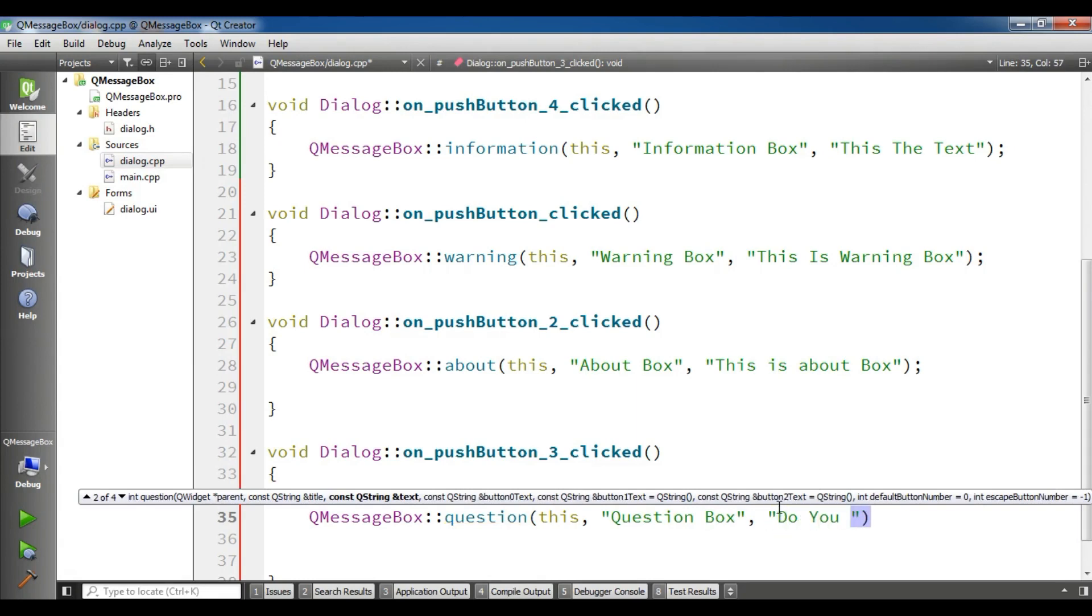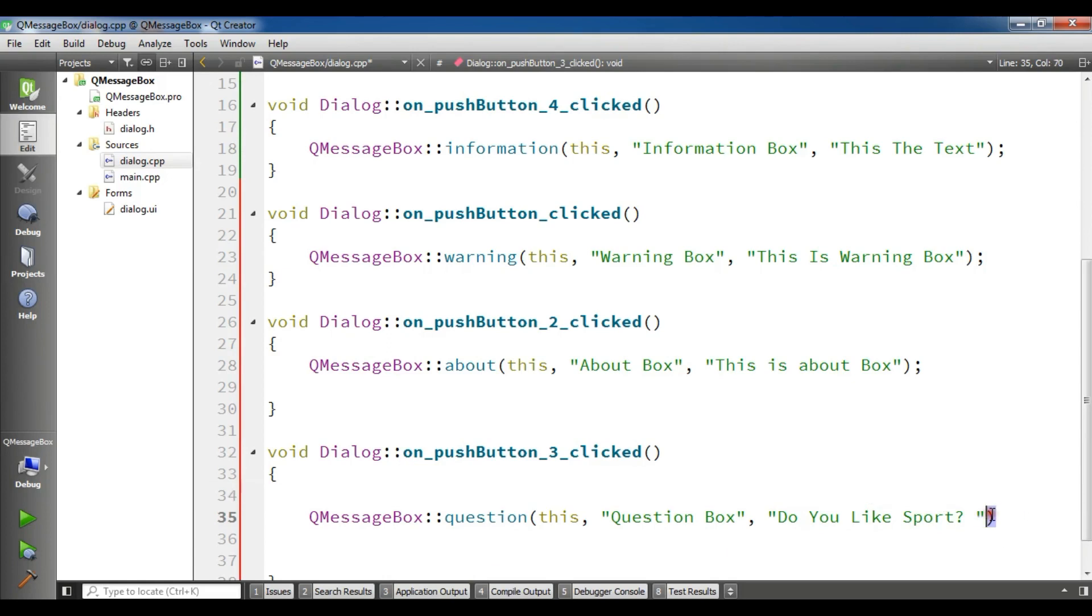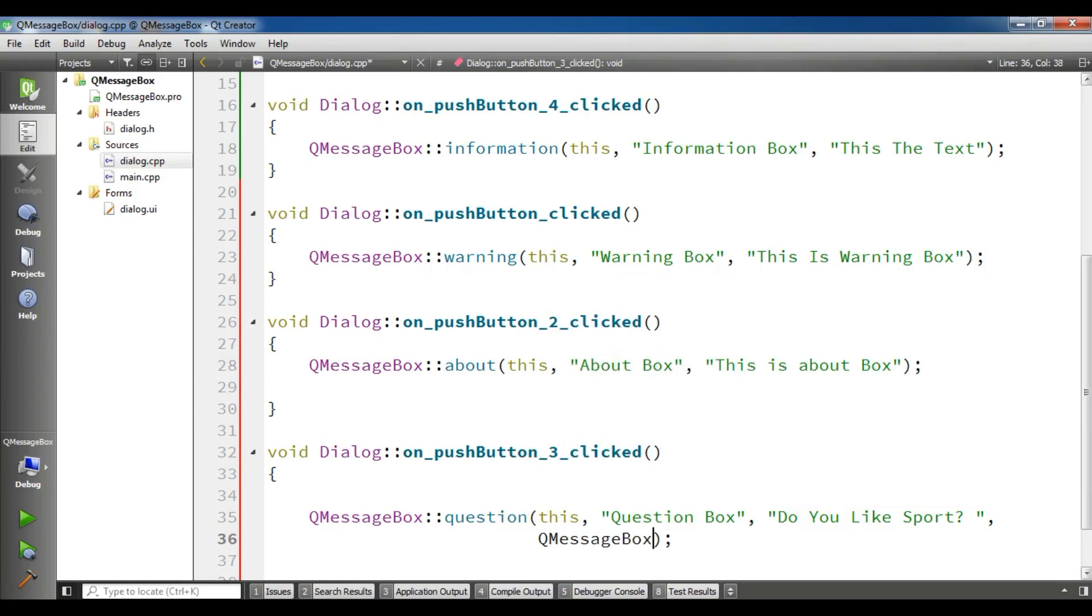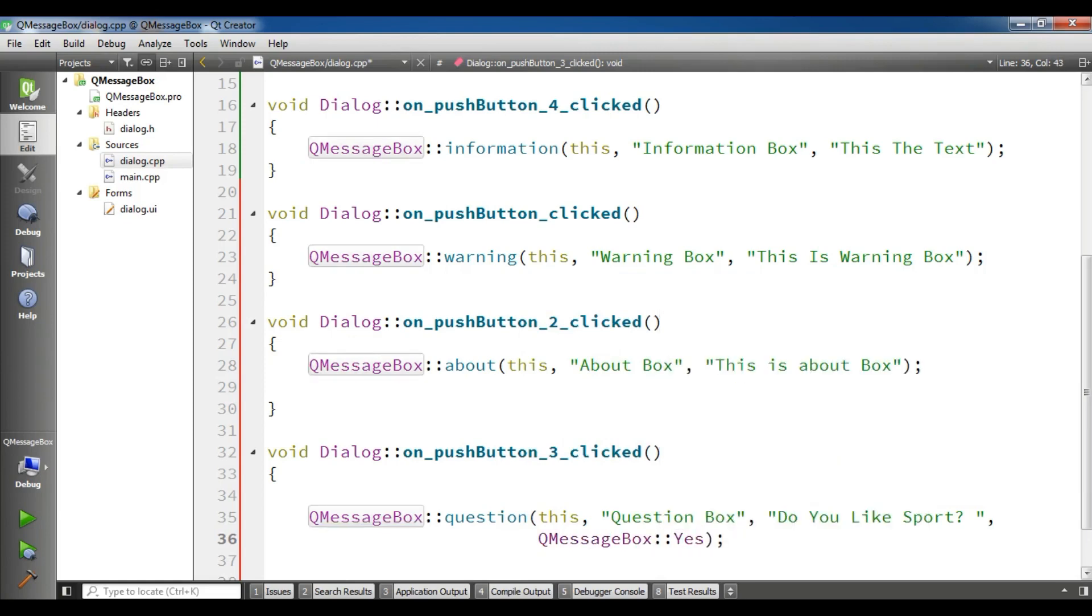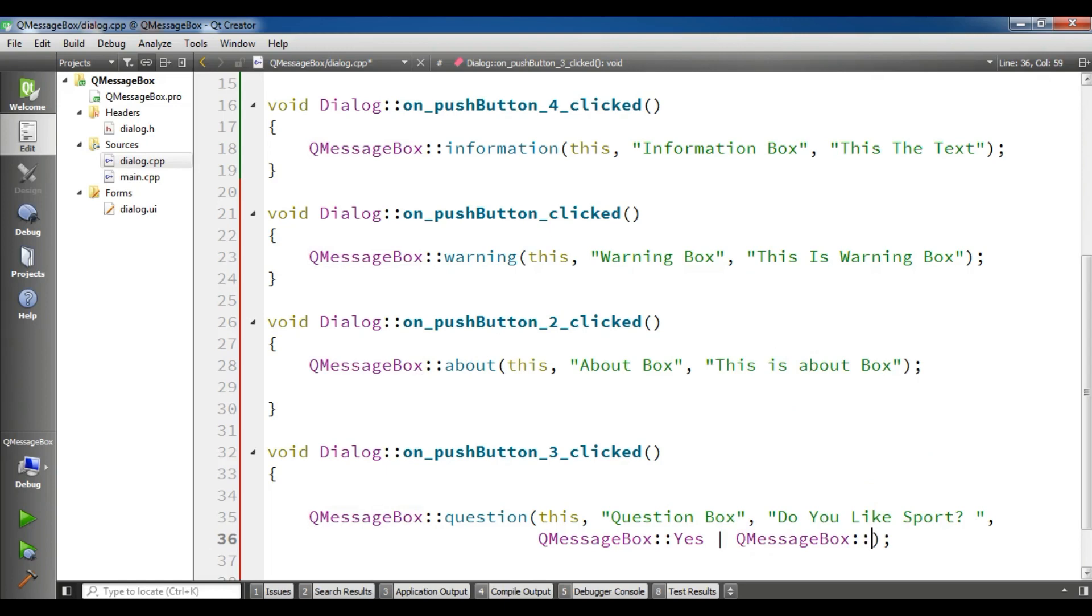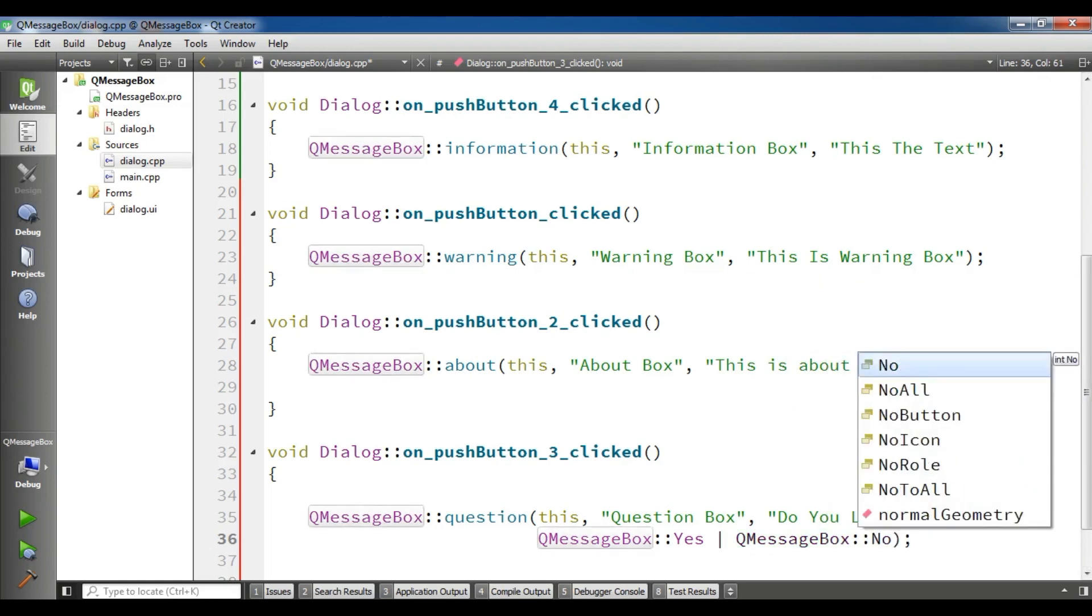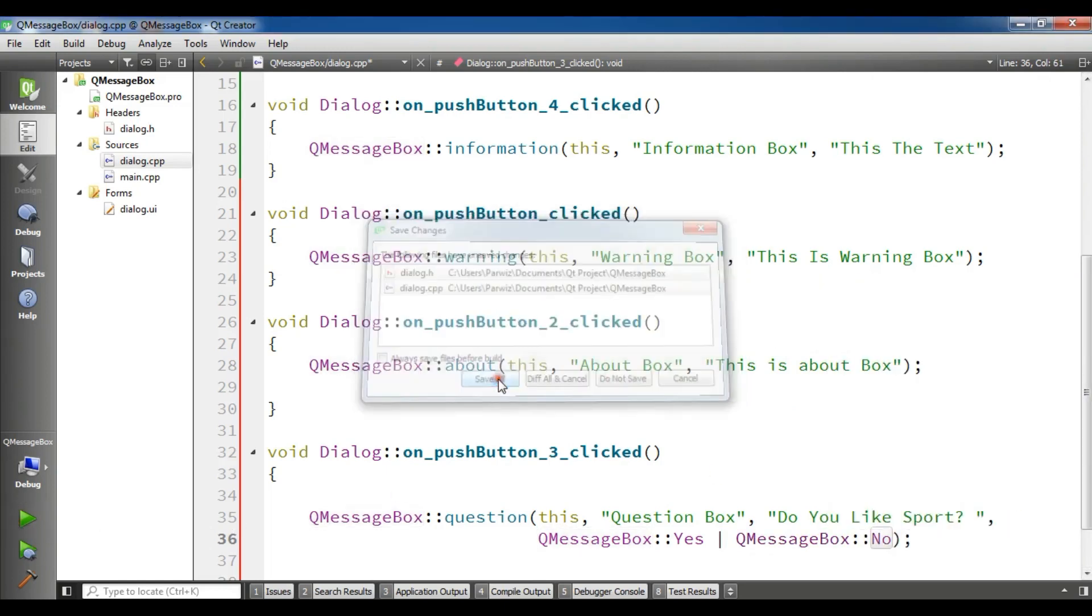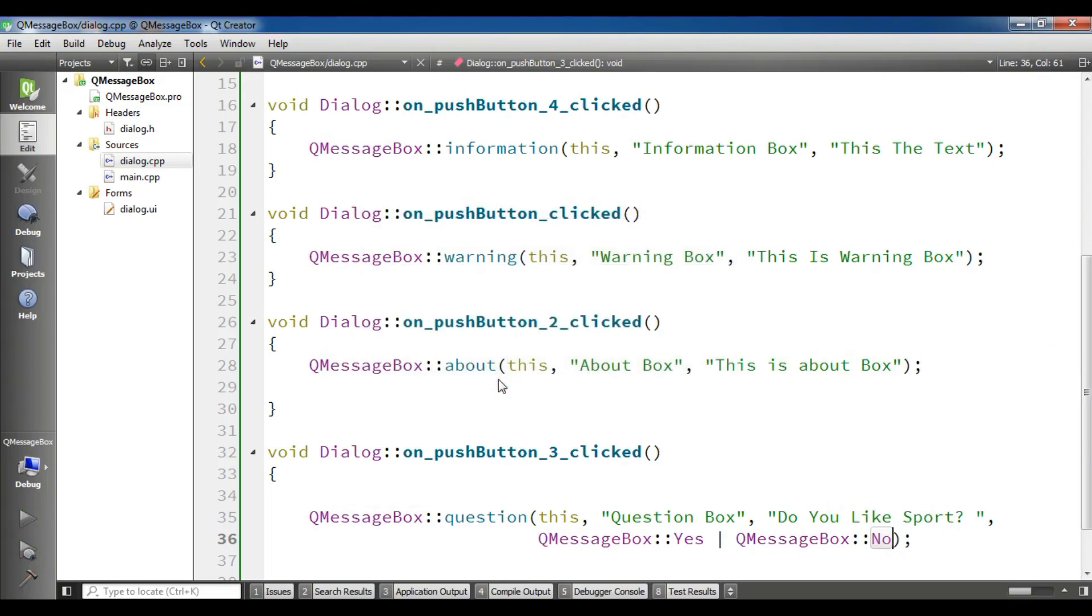And the fourth one is you can give, for example, some custom buttons. And let me, here you can simply write QMessageBox::Yes or QMessageBox::No. Now let me run this and for my message box completed.